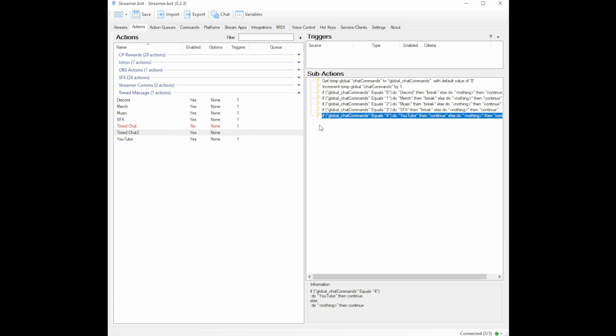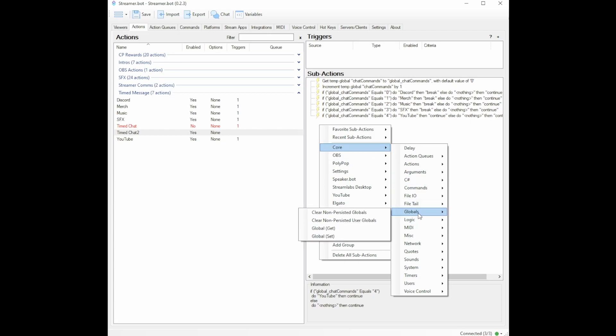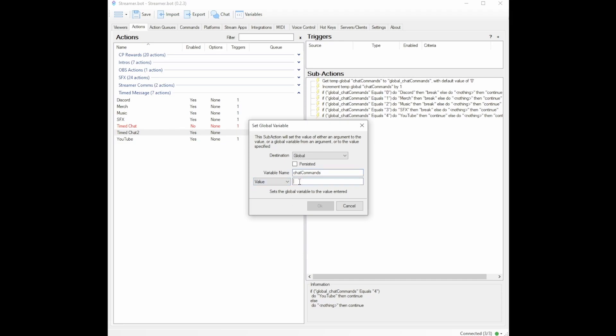For our last sub action, we're going to right click, go to core, go to globals, we're going to go to set, you're going to uncheck persisted. Under variable name, you're going to put in chat commands, you're going to change argument to value, and you're going to select zero.